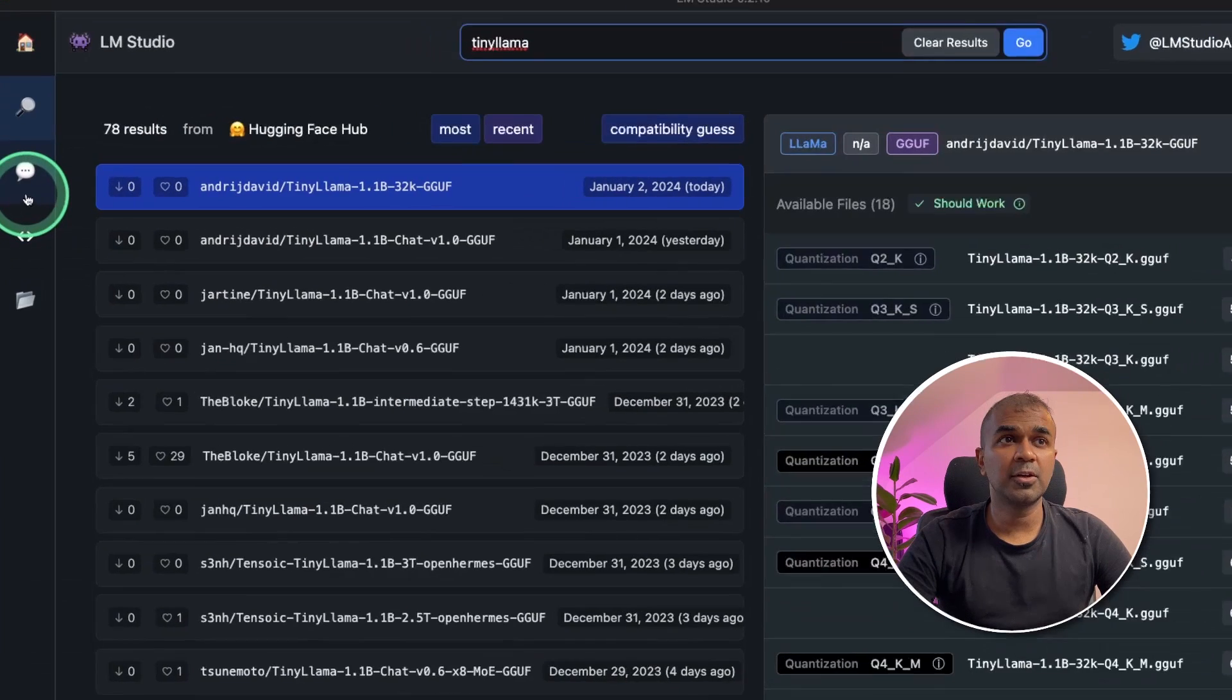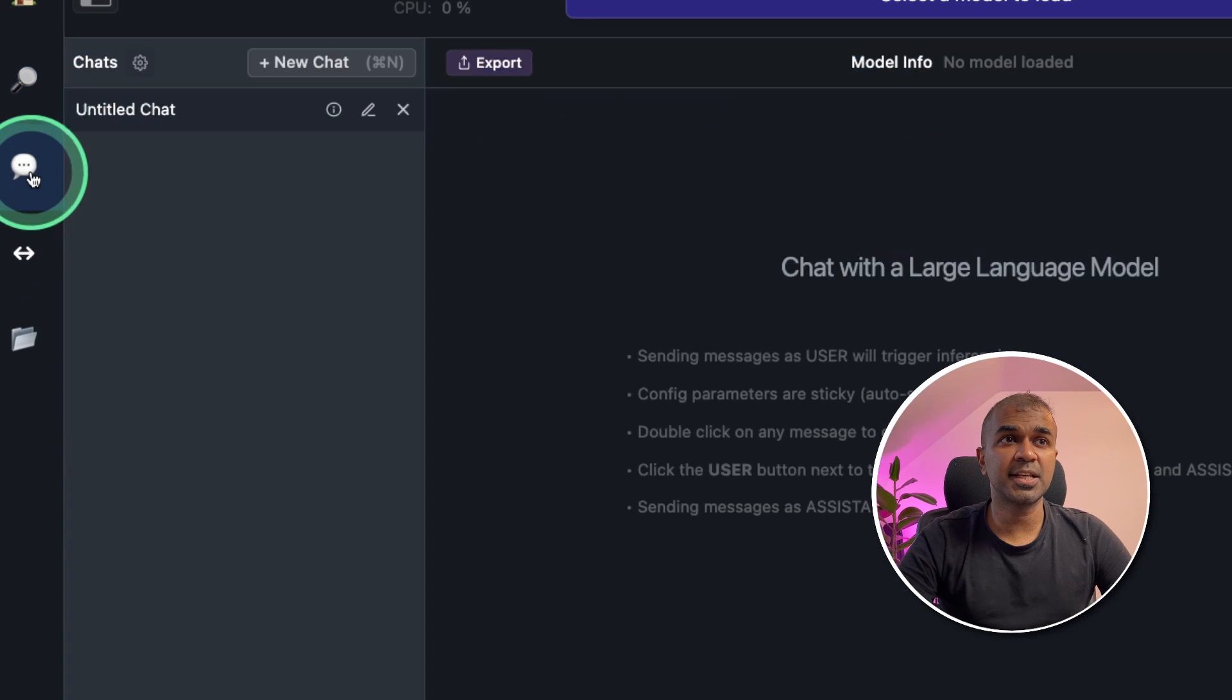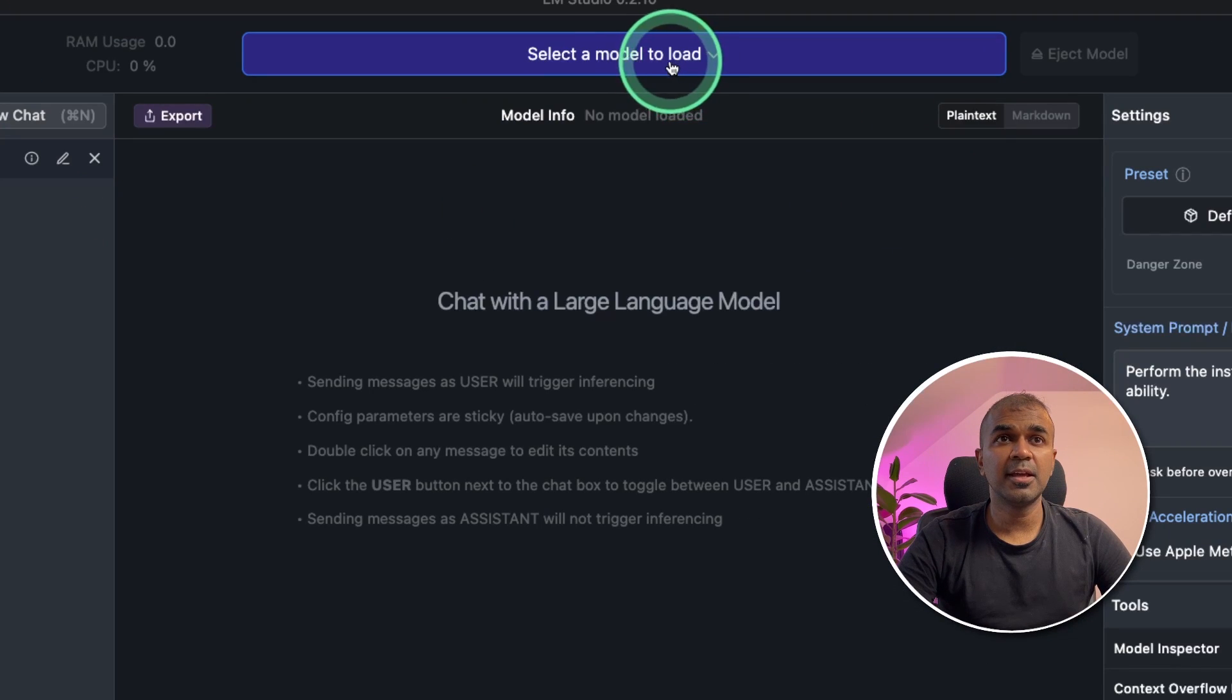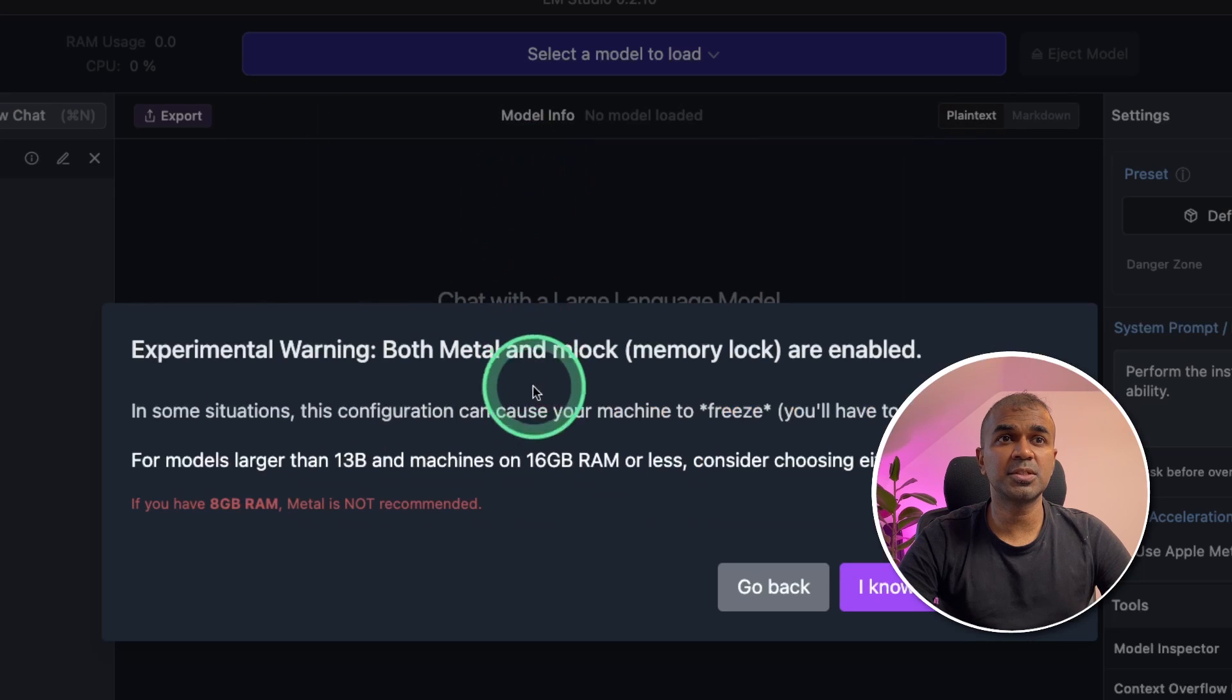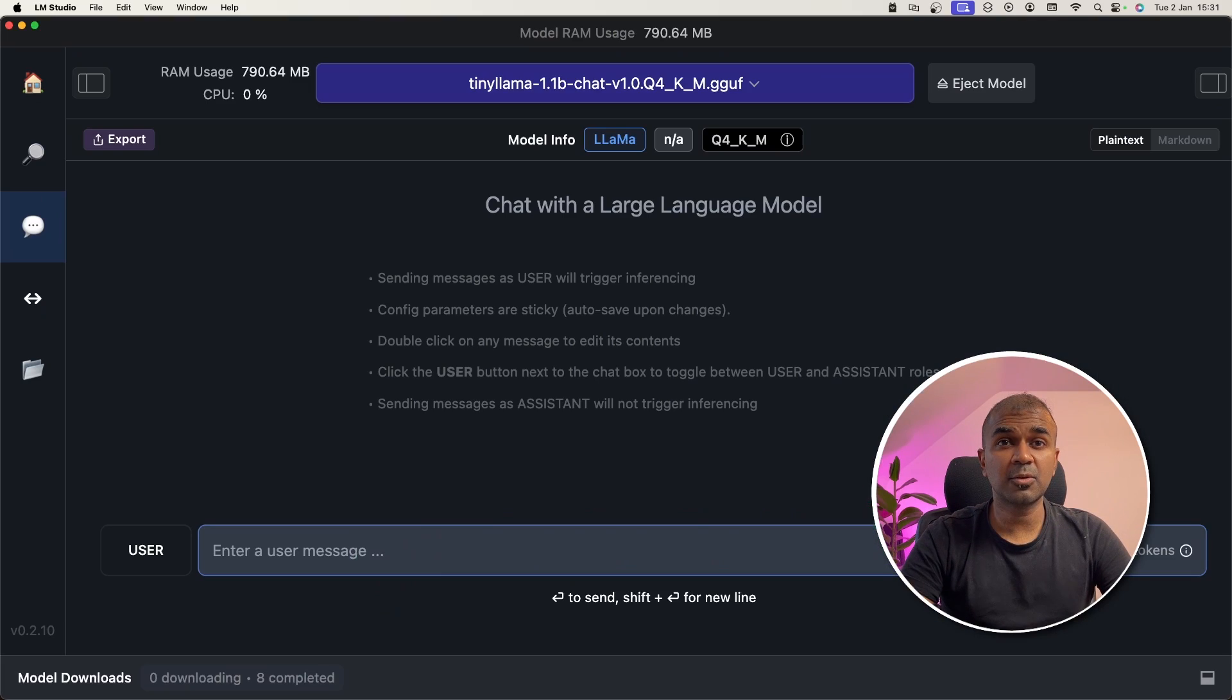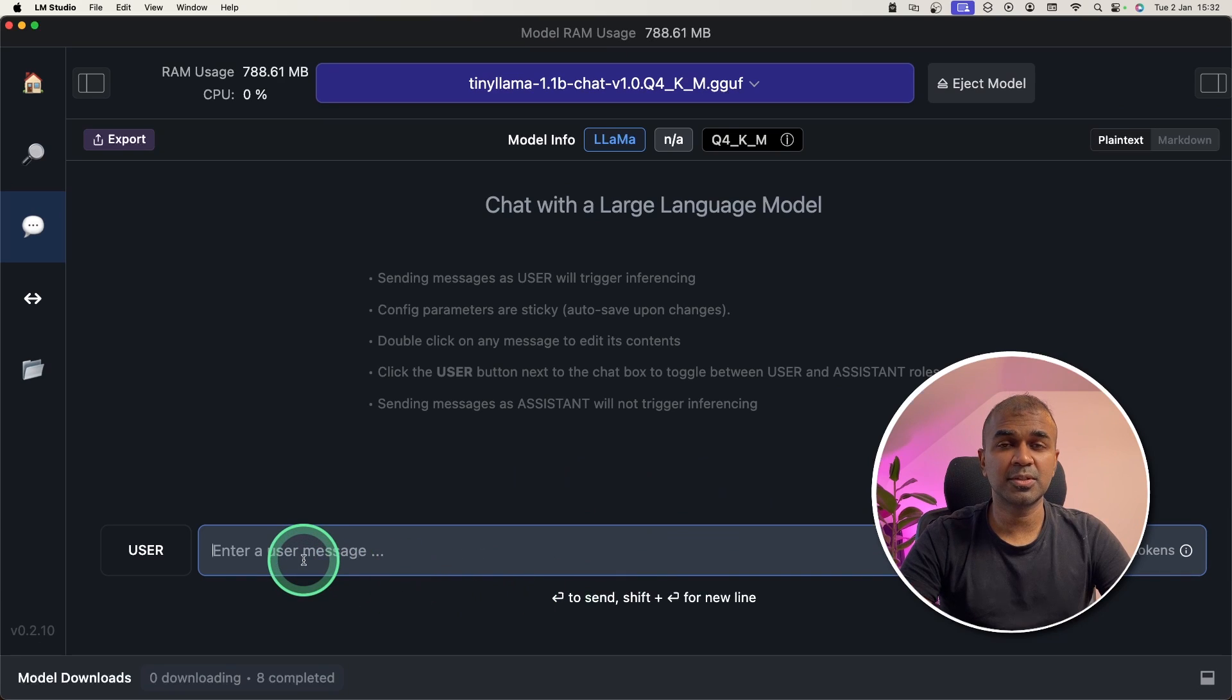Once that is done, you can go to the chat section. There you can select the model. I'm going to use Tiny Llama. Here I can ask questions or ask it to do any task in this chat box.